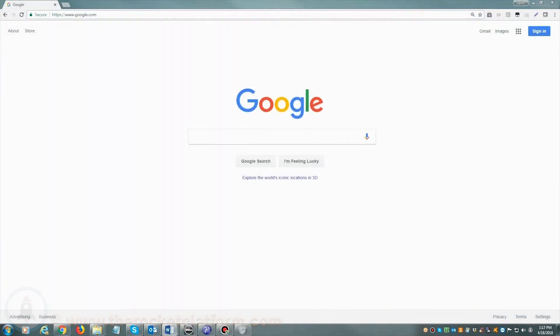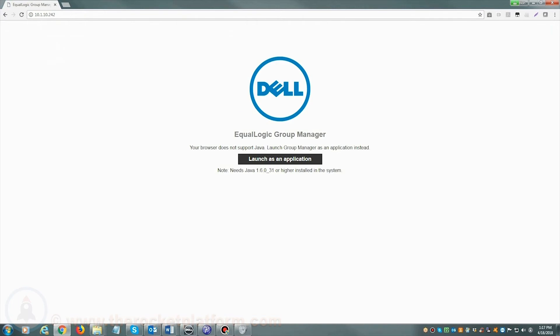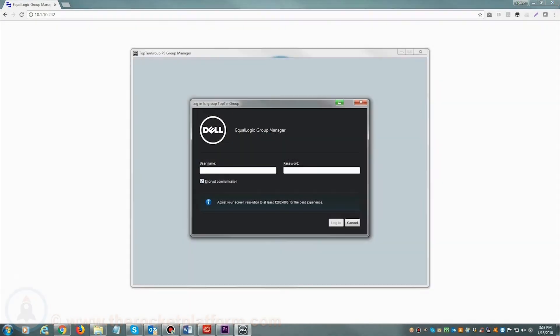If you are accessing your Dell EqualLogic via web browser, open your web browser and in the address bar enter either the host name of the SAN or the management IP address. Once you see a login prompt, please enter your login credentials.